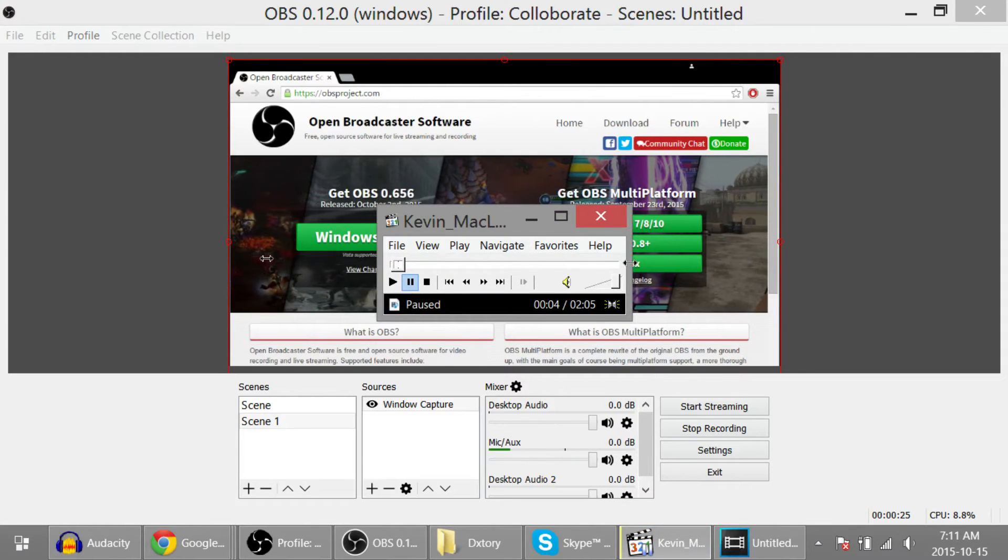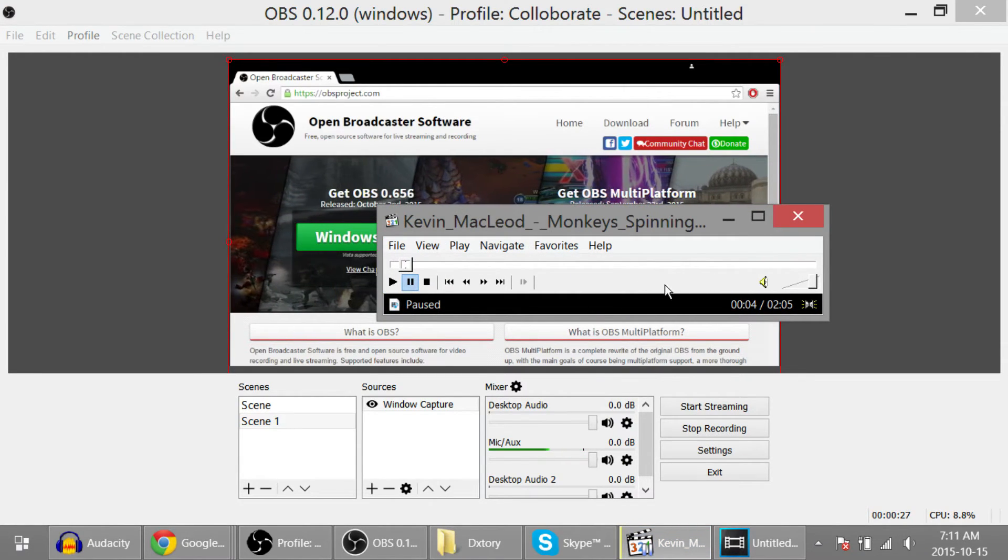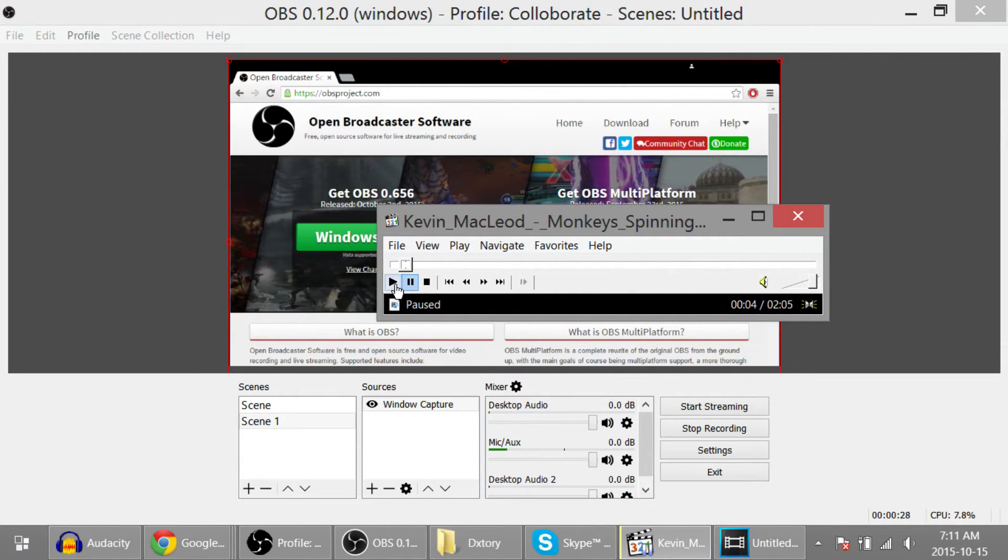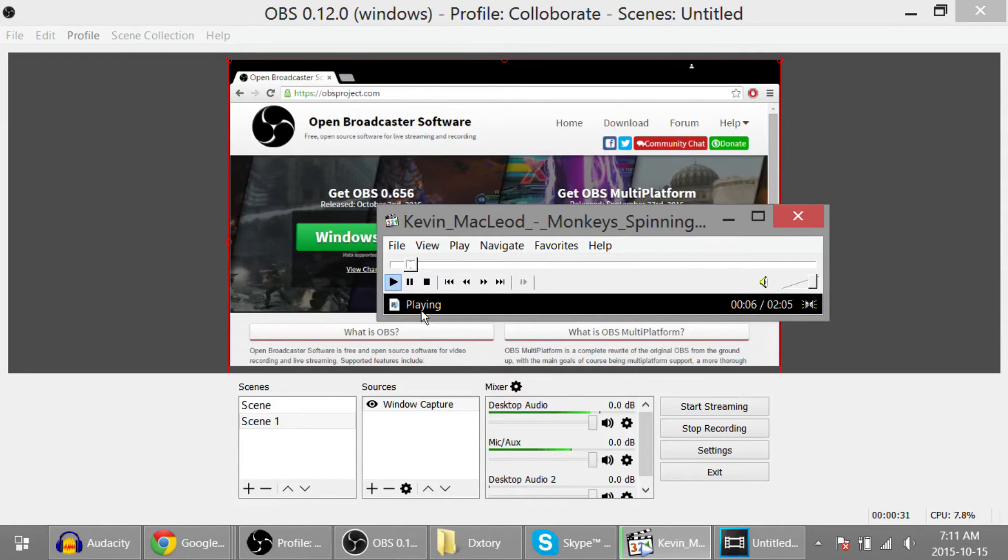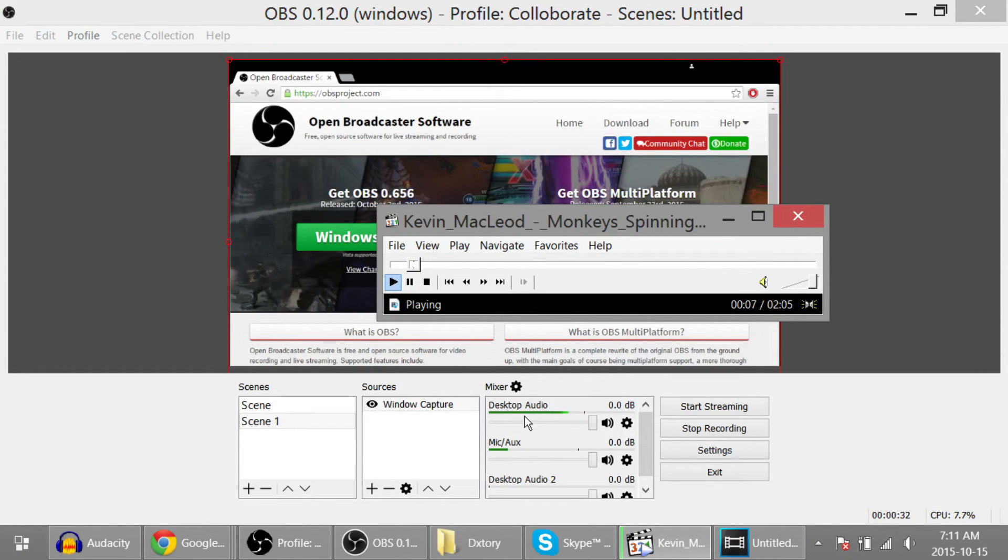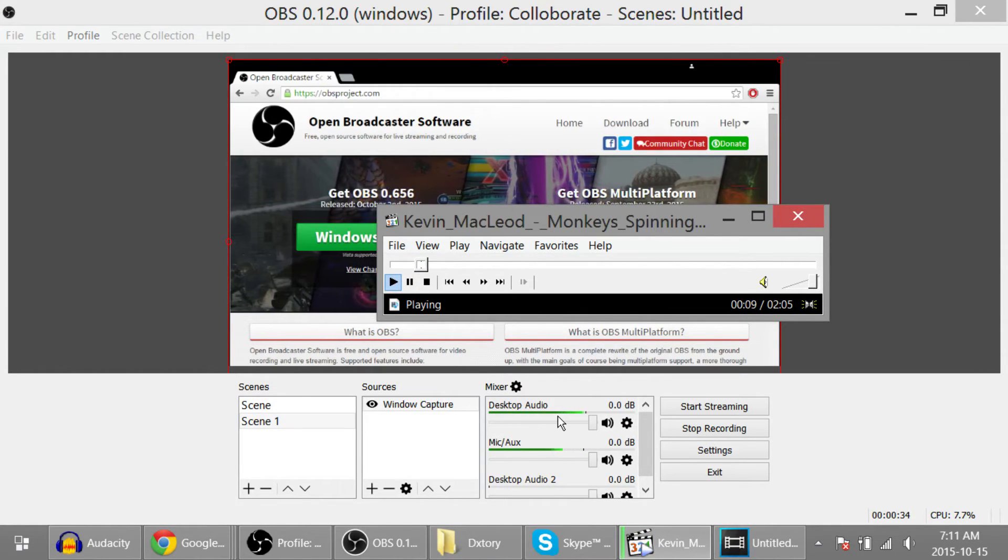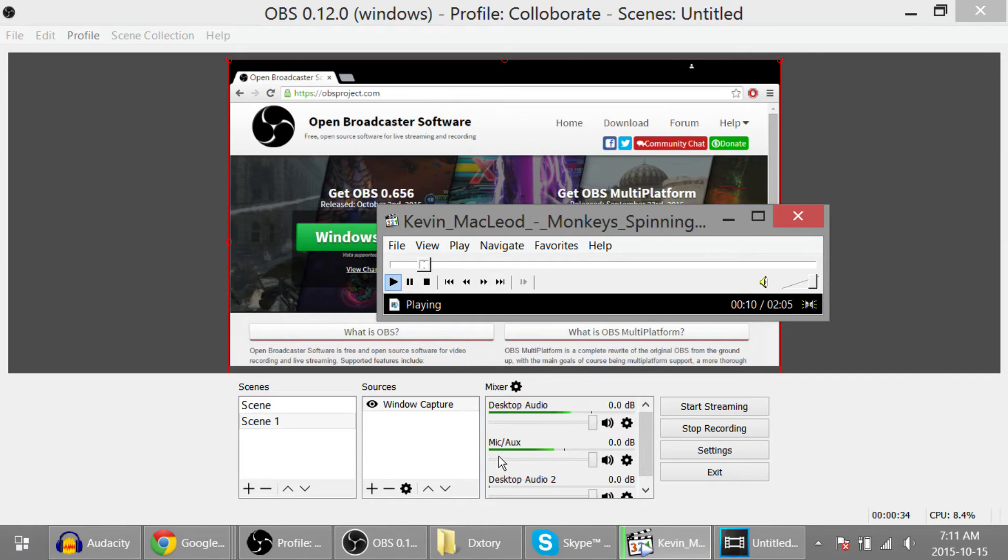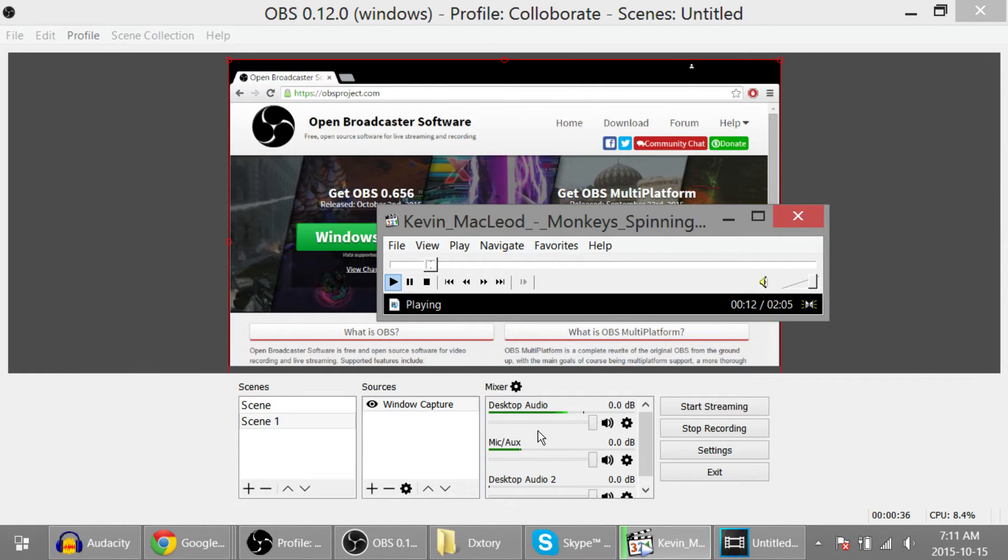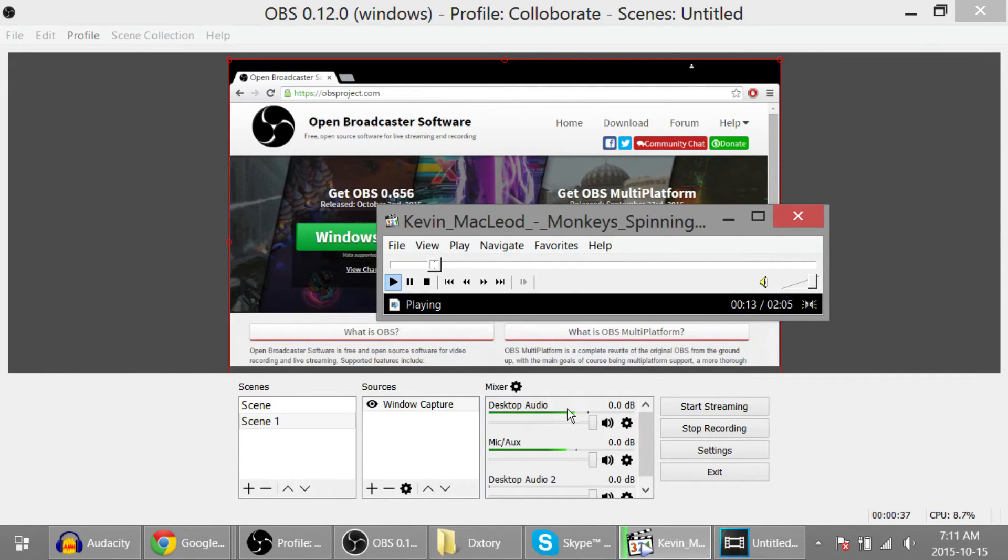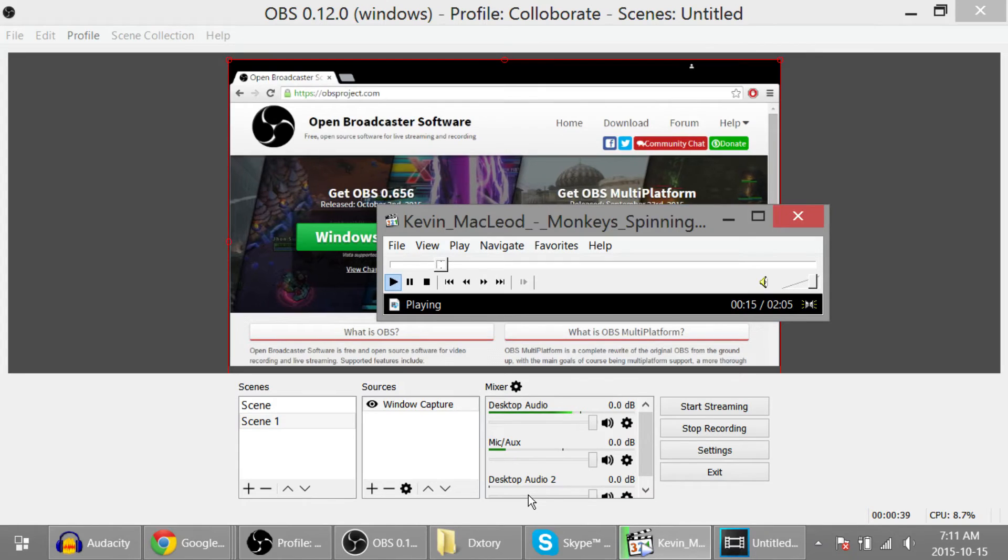And now to ensure that my Skype isn't coming through my desktop audio, let's bring up a song. I'm going to play Kevin MacLeod's Monkeys Spinning Monkeys. And as you can see, only desktop audio is popping, and my mic is only popping when I'm speaking. That desktop audio isn't coming through anywhere else.